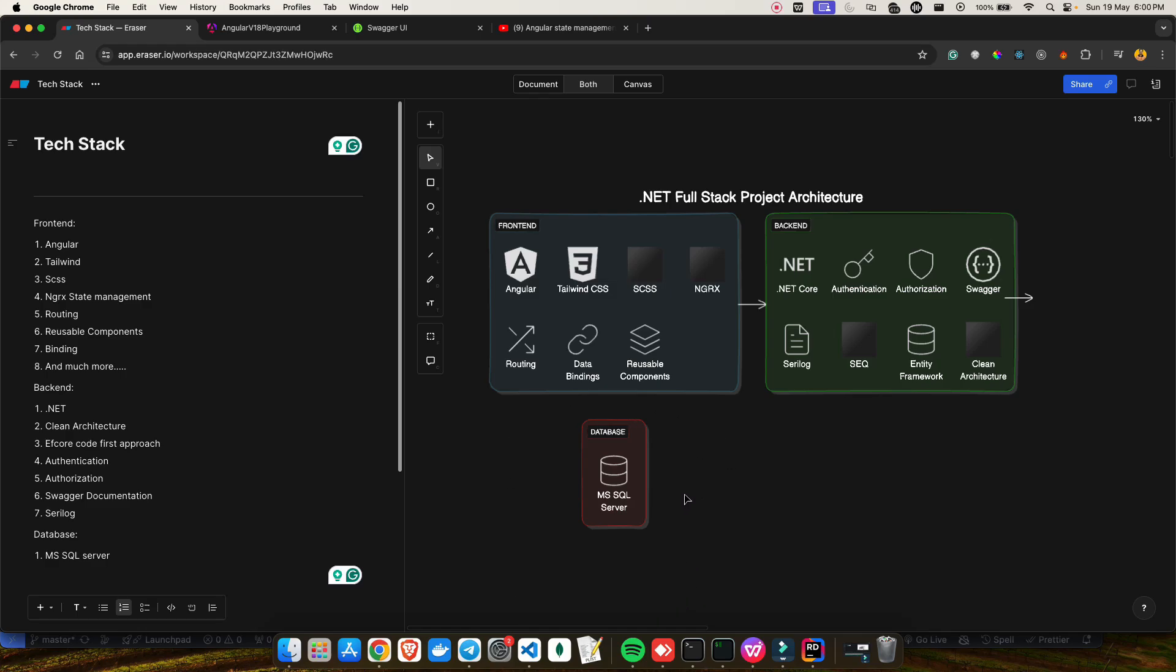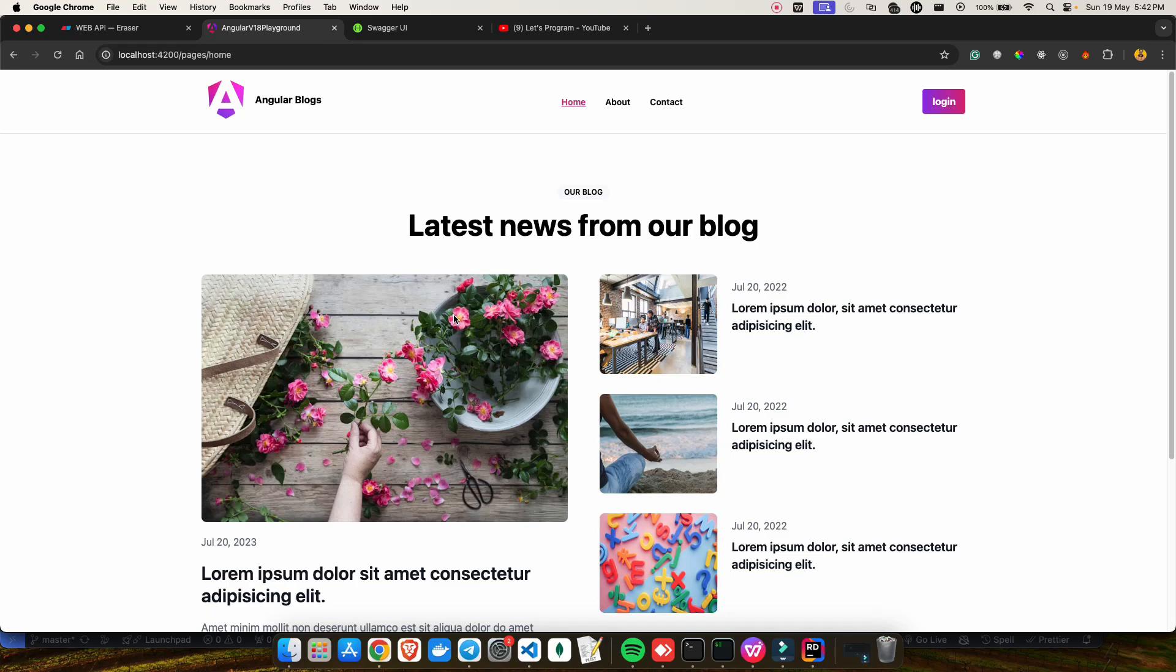So this is what the tech stack is going to be. I know you guys are very excited to start this series. If you're interested in learning about building a full stack application with .NET, be sure to subscribe to my channel and hit that notification bell. I'm sure you won't want to miss out on this exciting journey.